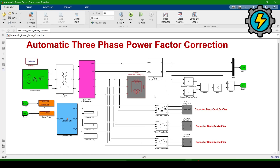Hello, assalamu alaikum. Today we will learn how to make an automatic three-phase power factor correction system in MATLAB Simulink. Here we will improve the power factor of a three-phase system in which we are using a three-phase supply.